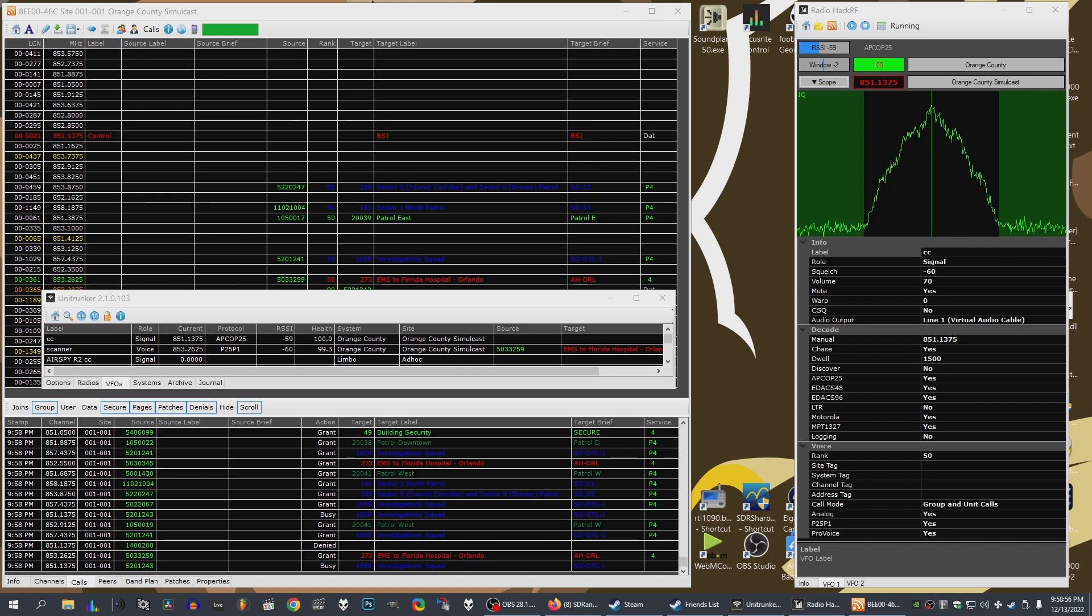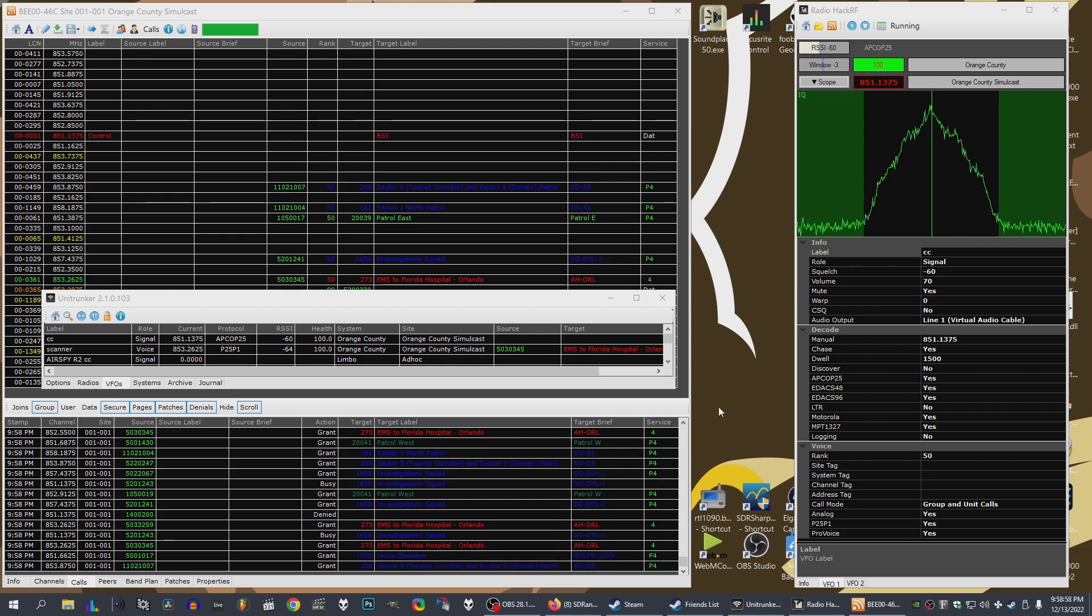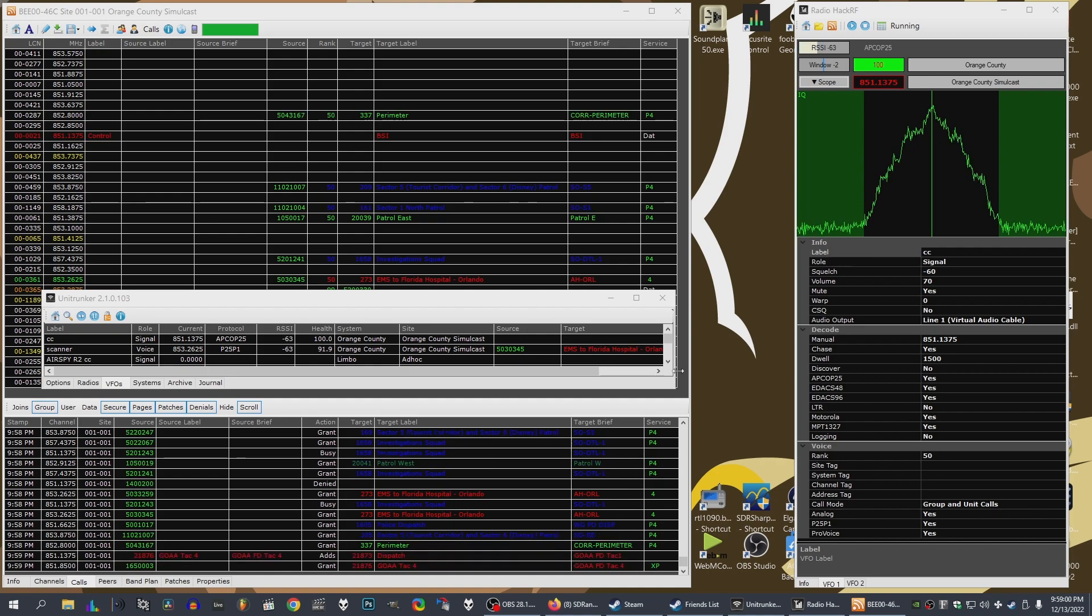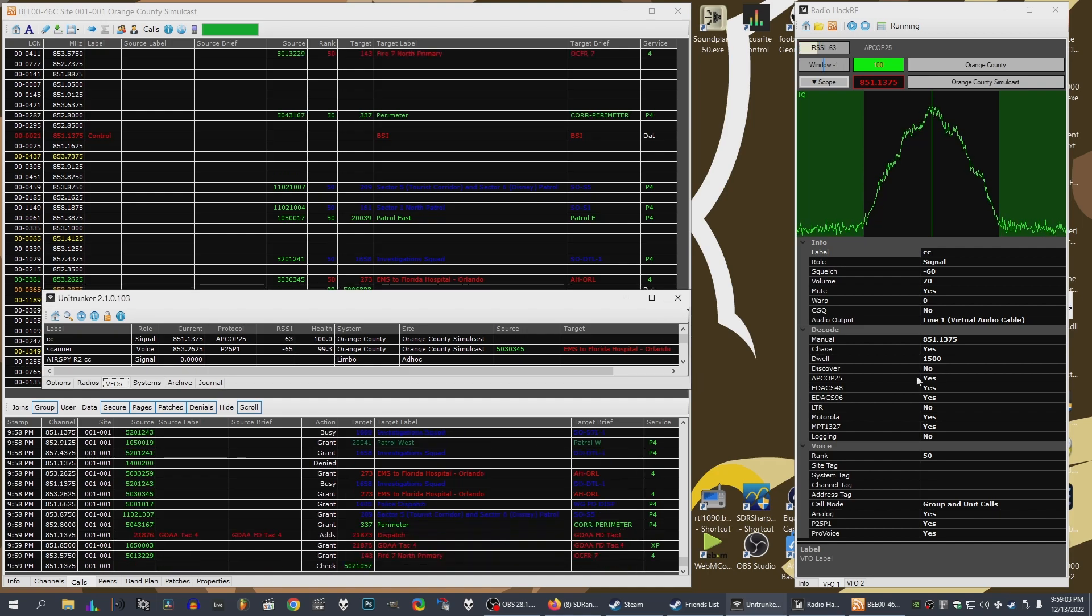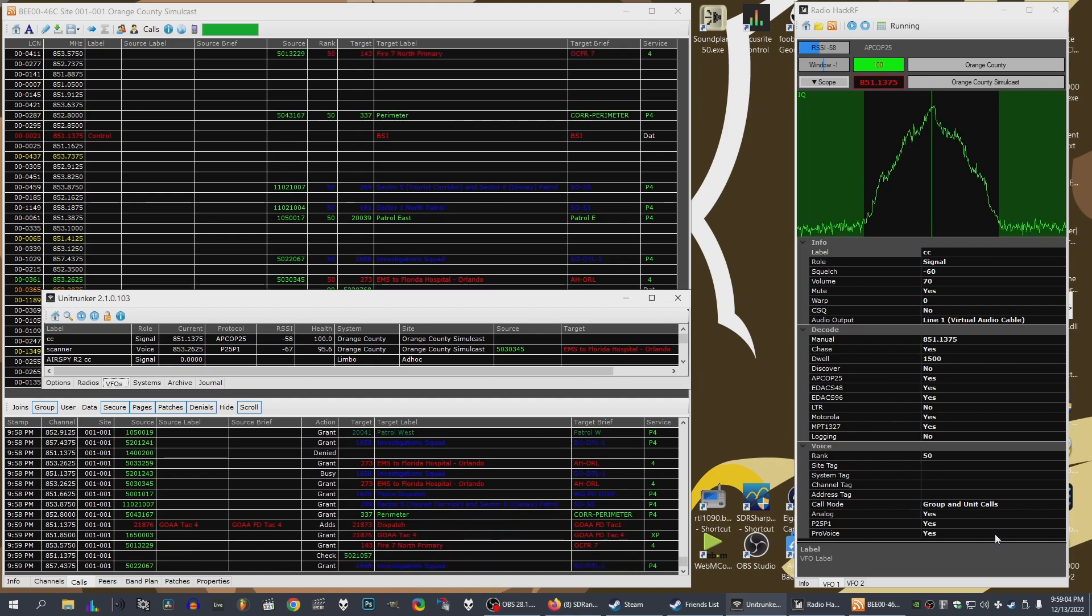Go ahead. This is Rescue 50 on Ratch Facility with a 42-year-old male, 4-2, chief complaint today is going to be chest pain, times one hour.